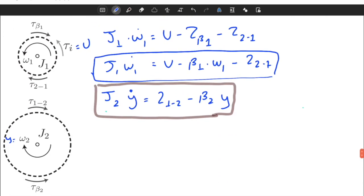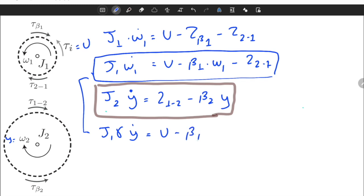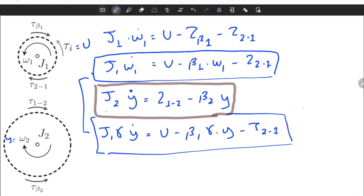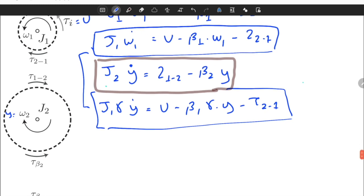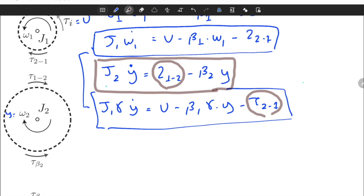Substituting omega1 = gamma * y into the first equation: J1 * gamma * y_dot = u − beta1 * gamma * y − T21. Now we have u as input and y, y_dot as output variables. The only remaining unknowns are T12 and T21, which we need to eliminate.